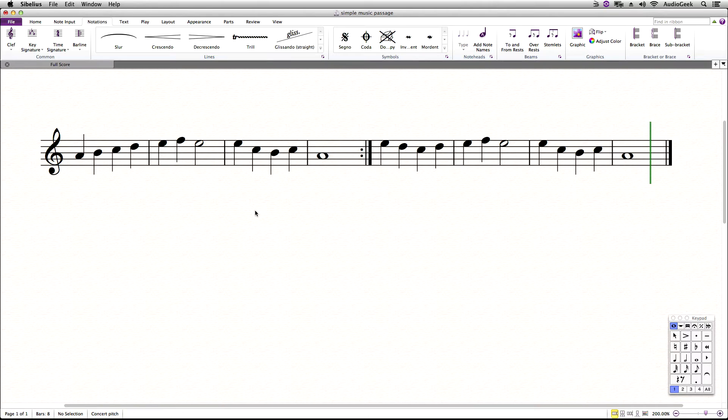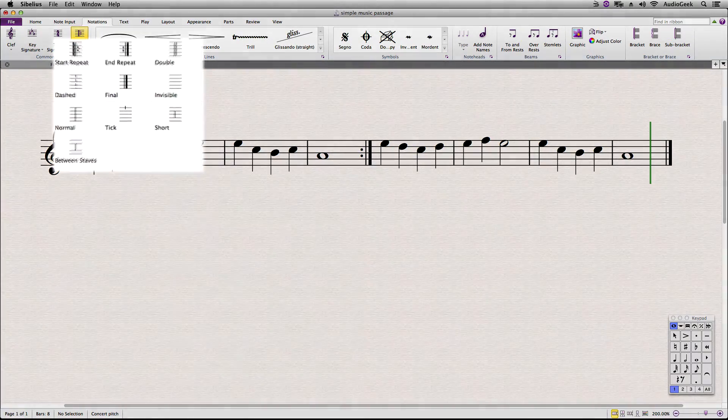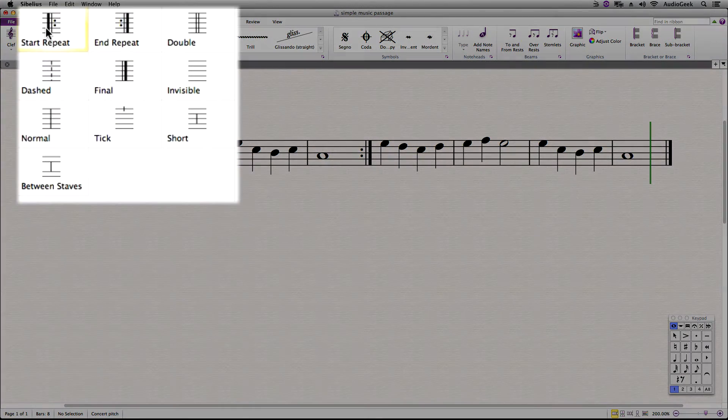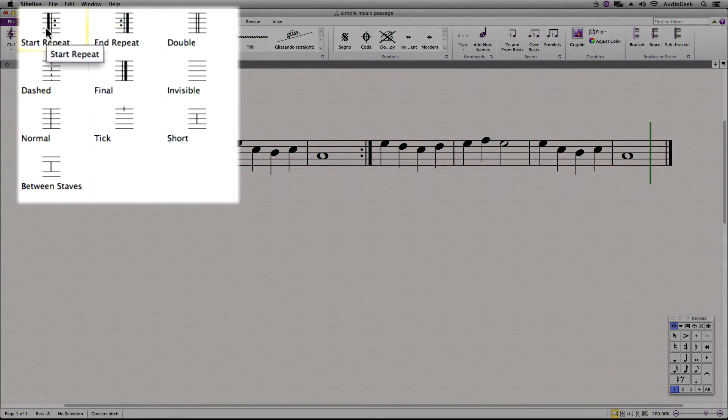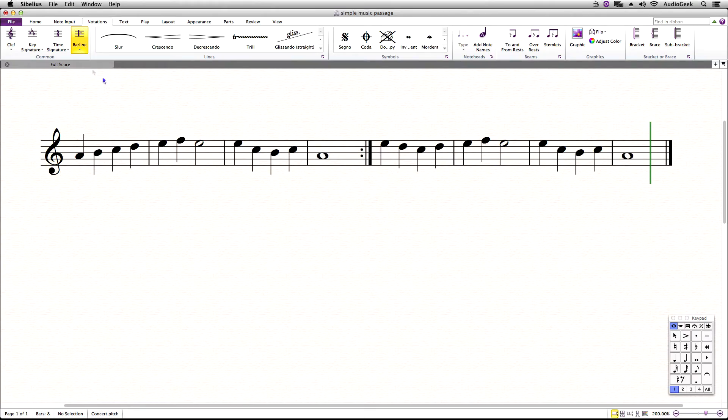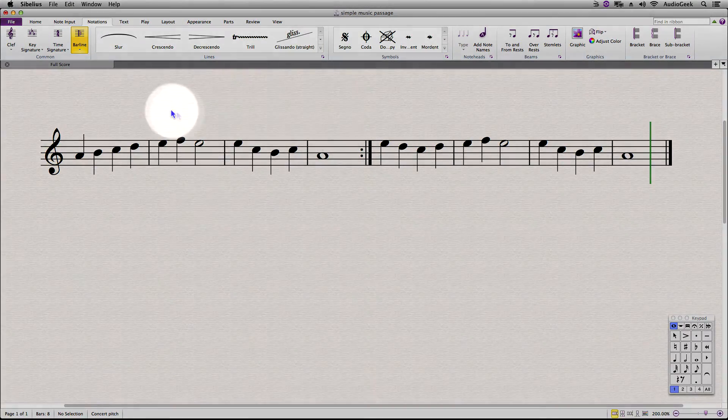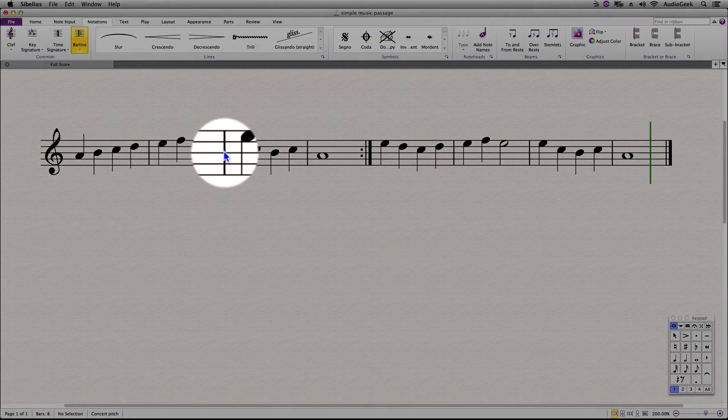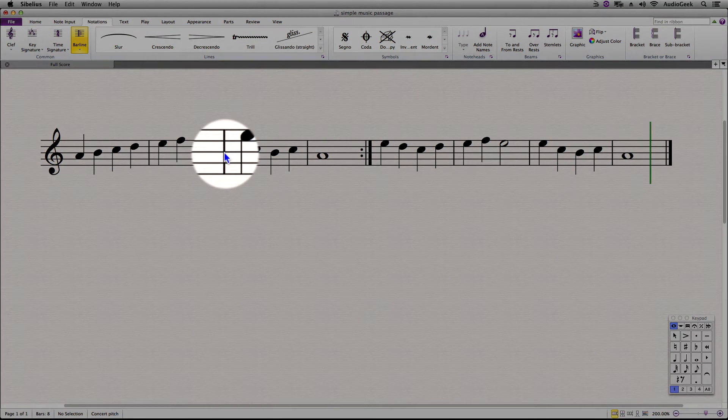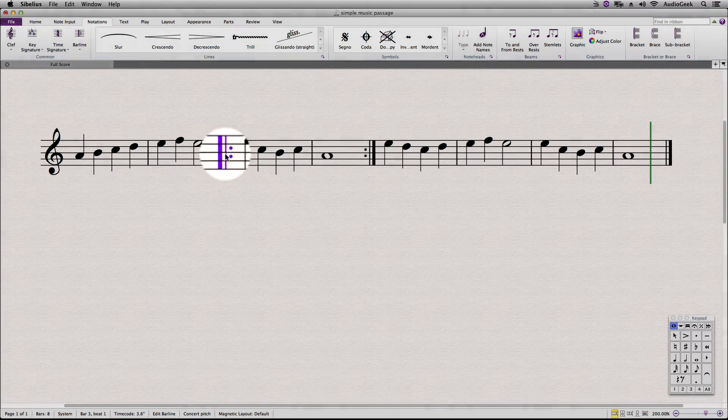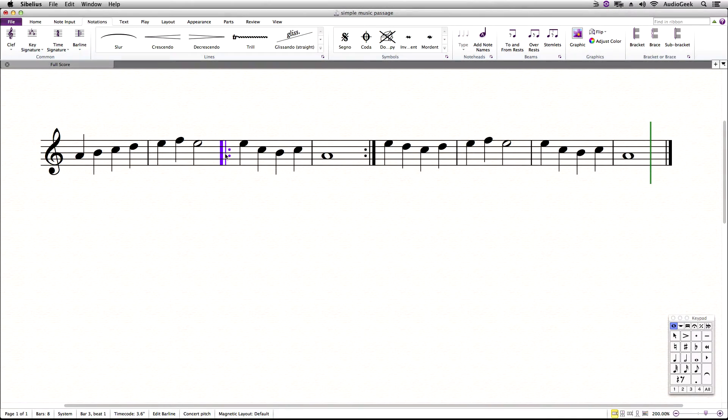Again, press the Escape key three times, go to Notations tab, and in the barline drop down, we are going to select Start Repeat. When the cursor turns blue, click where you would like to add this Start Repeat.